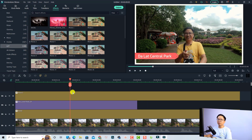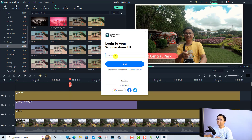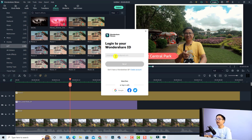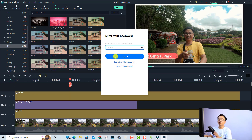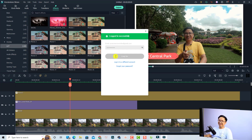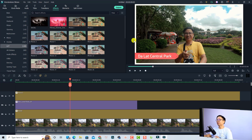The first thing you need in order to export a video is to have an account. Here I need to log in — I'll type my email address, press next, input my password, and log in. Login successfully.